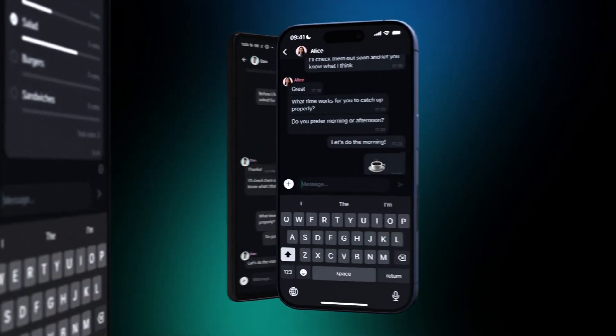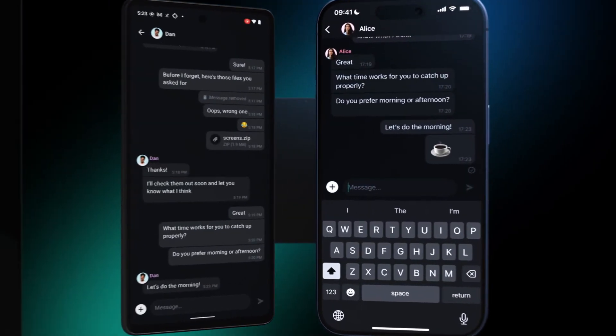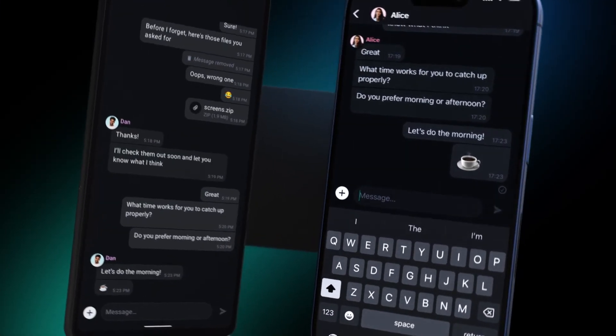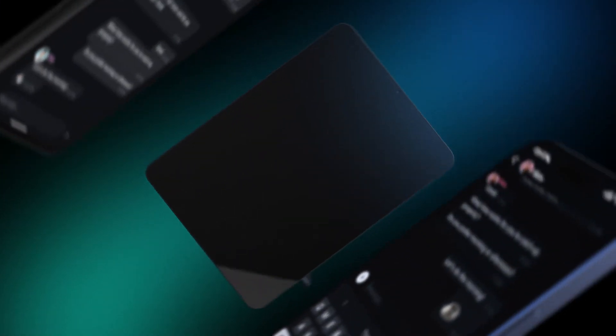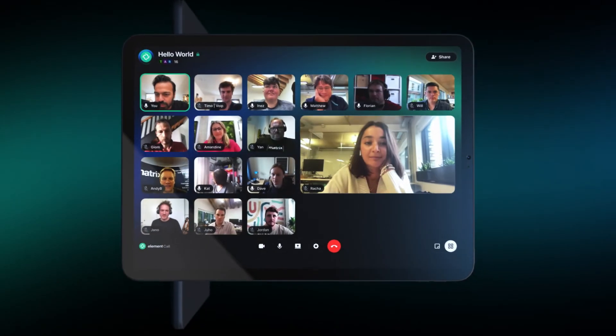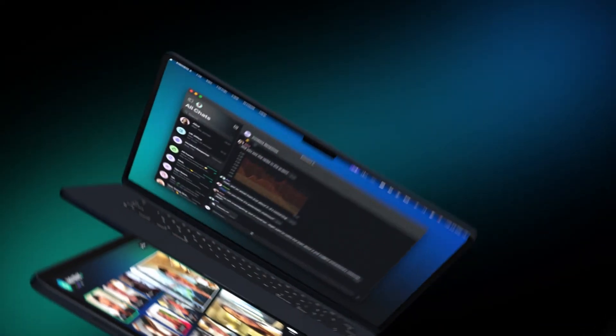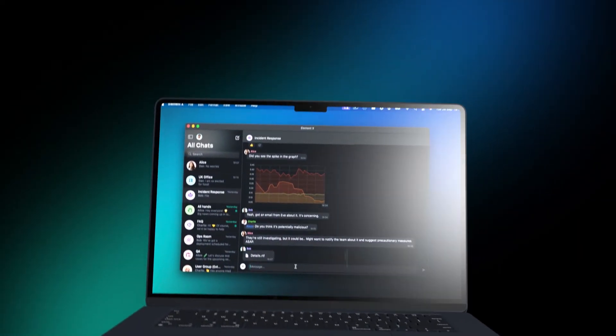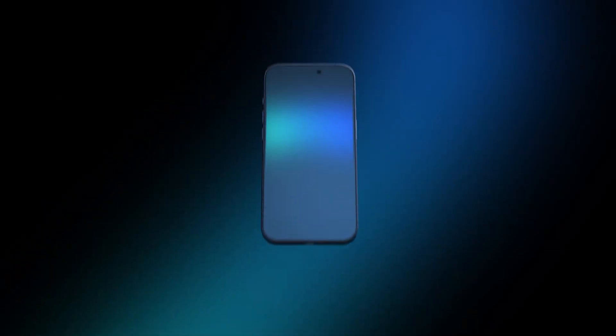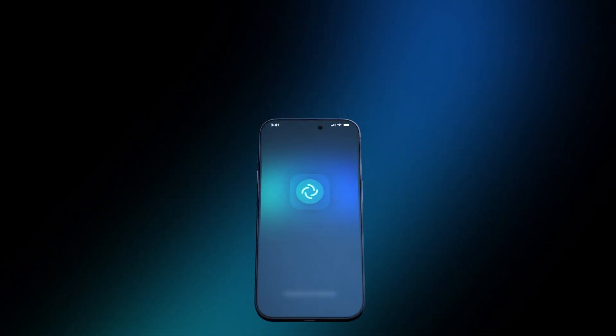From personal use, to communities, to the largest of organizations, Element puts you in control. It's open source, open standard, based on Matrix, and incredibly flexible.